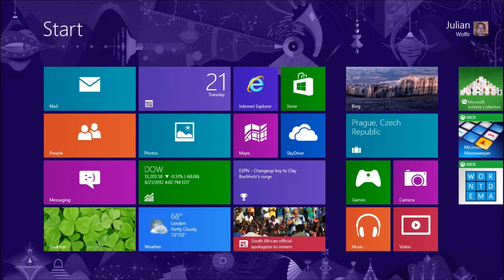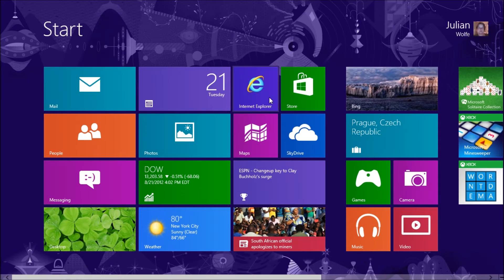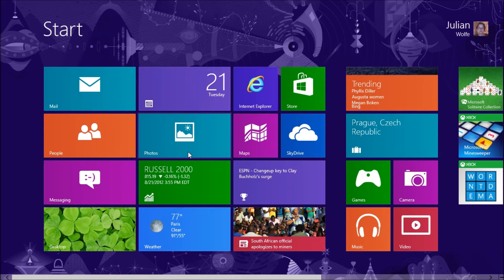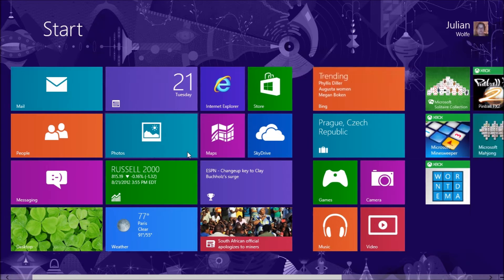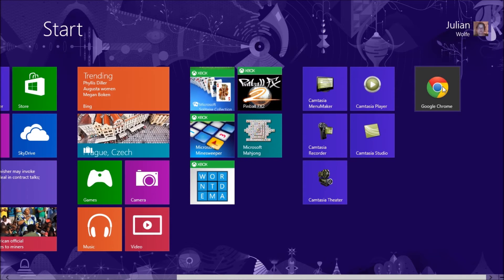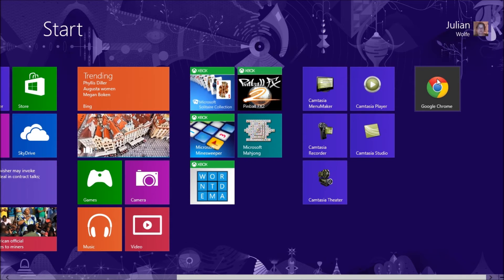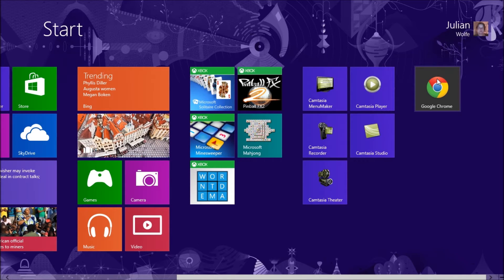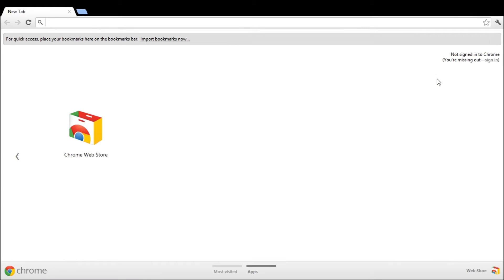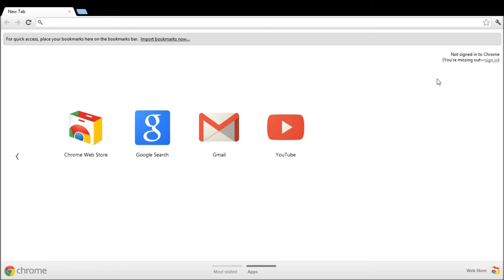Go to the start menu and the Internet Explorer icon magically changes. That's not the only thing that changes. So there's the Google Chrome icon. Click on the Google Chrome icon and here is your full screen Chrome metro application.